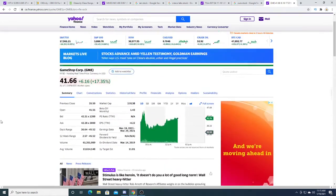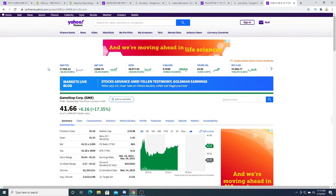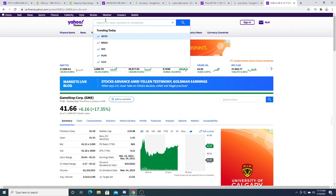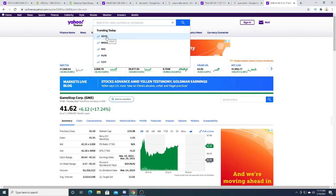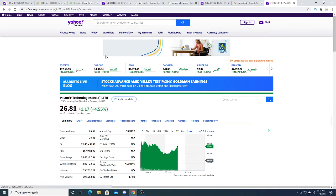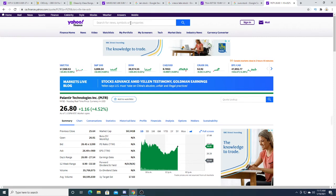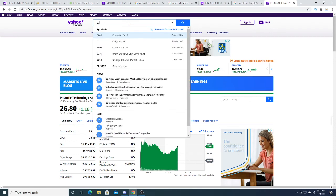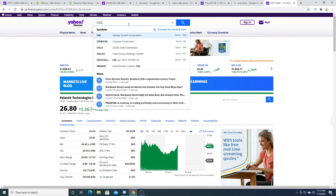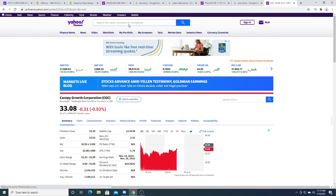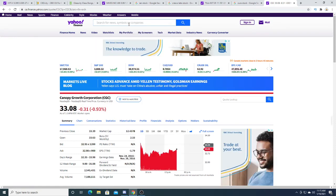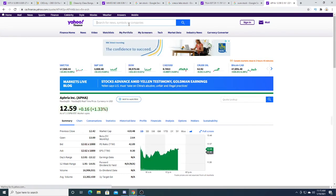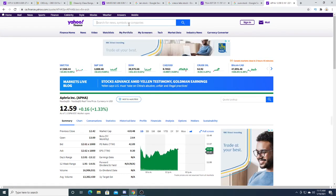I might make another video about GameStop tomorrow, depending on how I feel. Palantir up 4.52%. Let's look at CGC. CGC today is a little red. Aphria today is a little green, up $0.16.